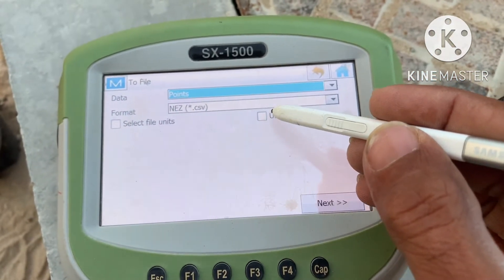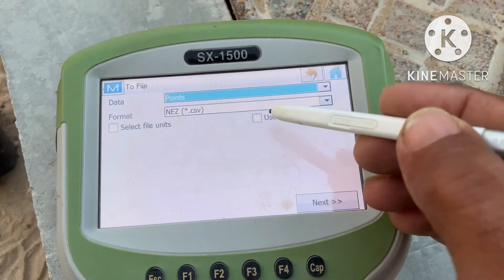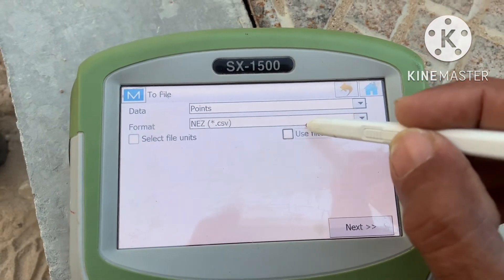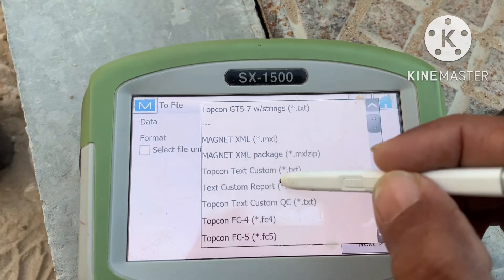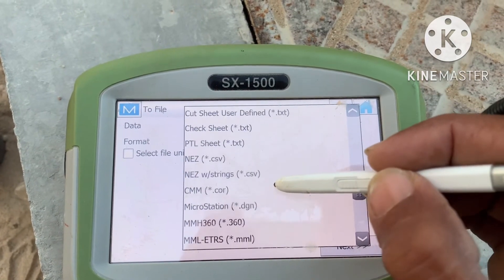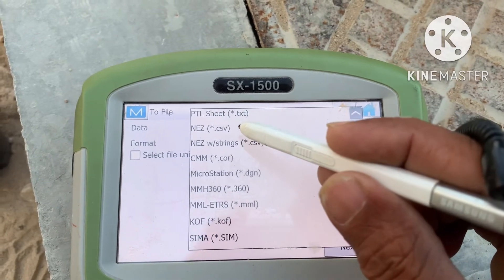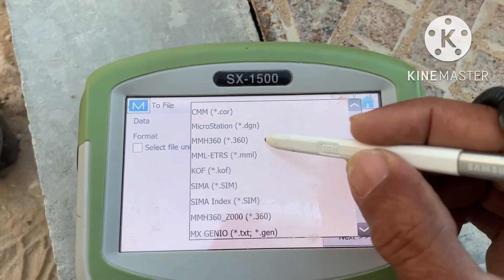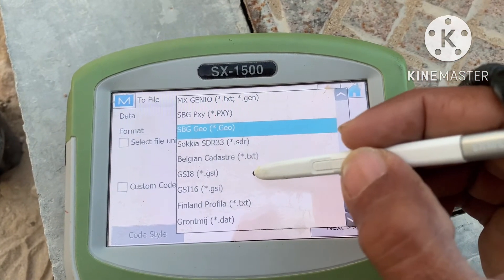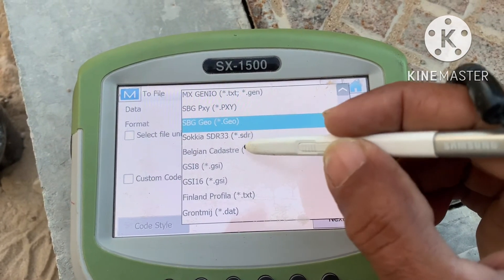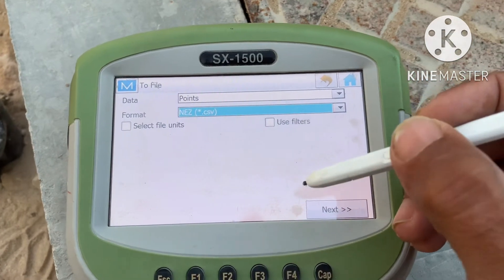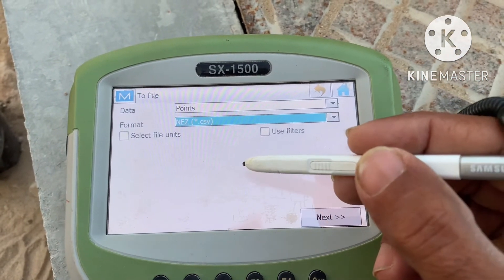Same process: whatever you want — text file, CSV file, XML file, or DXF file — the file is here. I need Points, and for format you can select: for example DXF, or CSV, or EZ CSV.